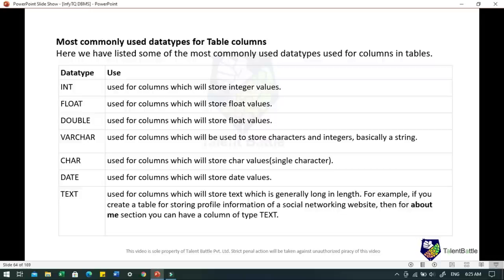For example, if you create a table for storing profile information of a social networking website, then for the 'about me' section you can use a column of type TEXT, because it consists of very long length content.